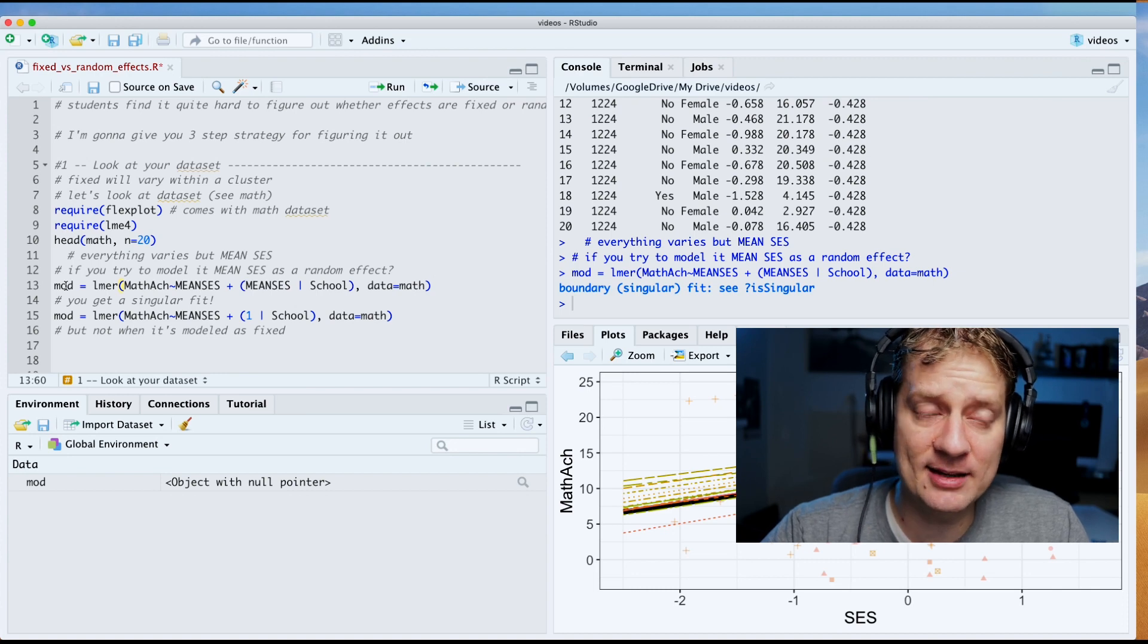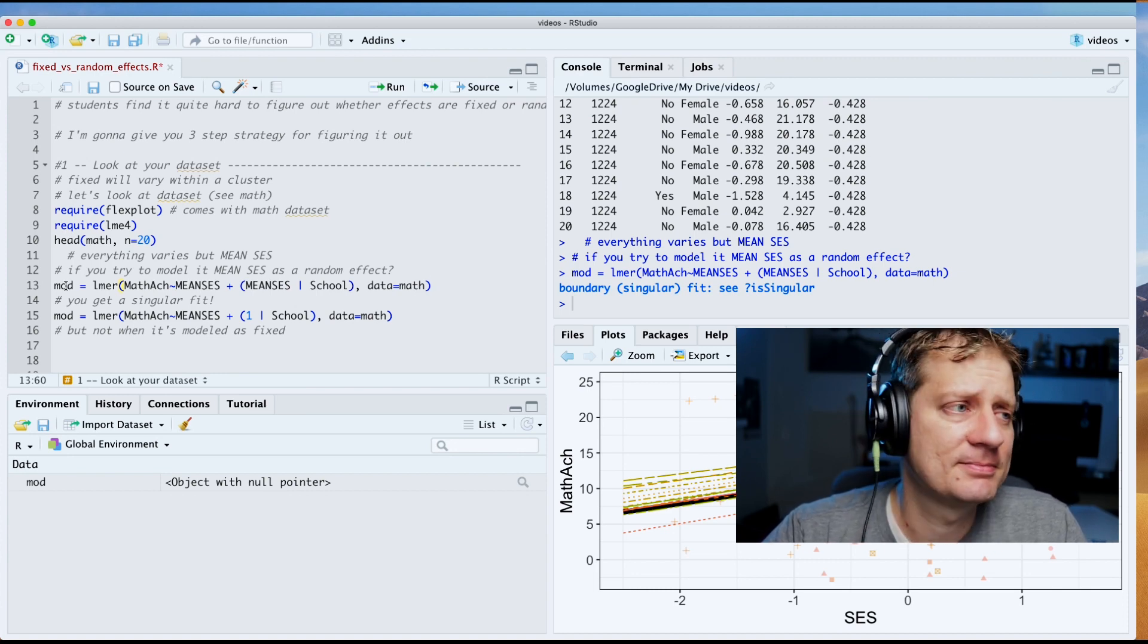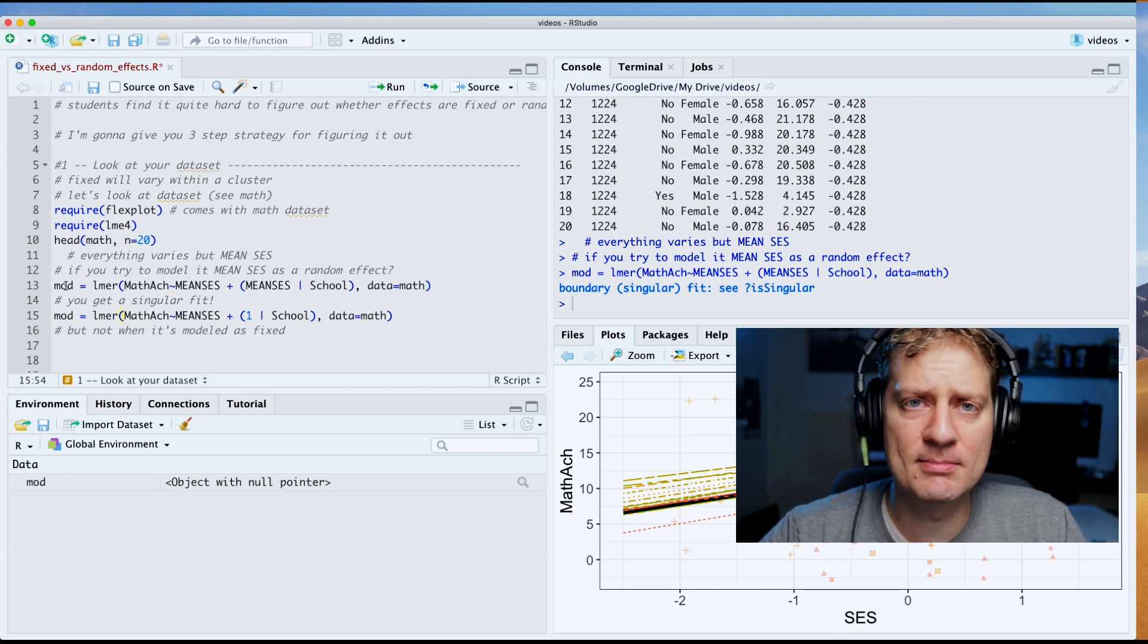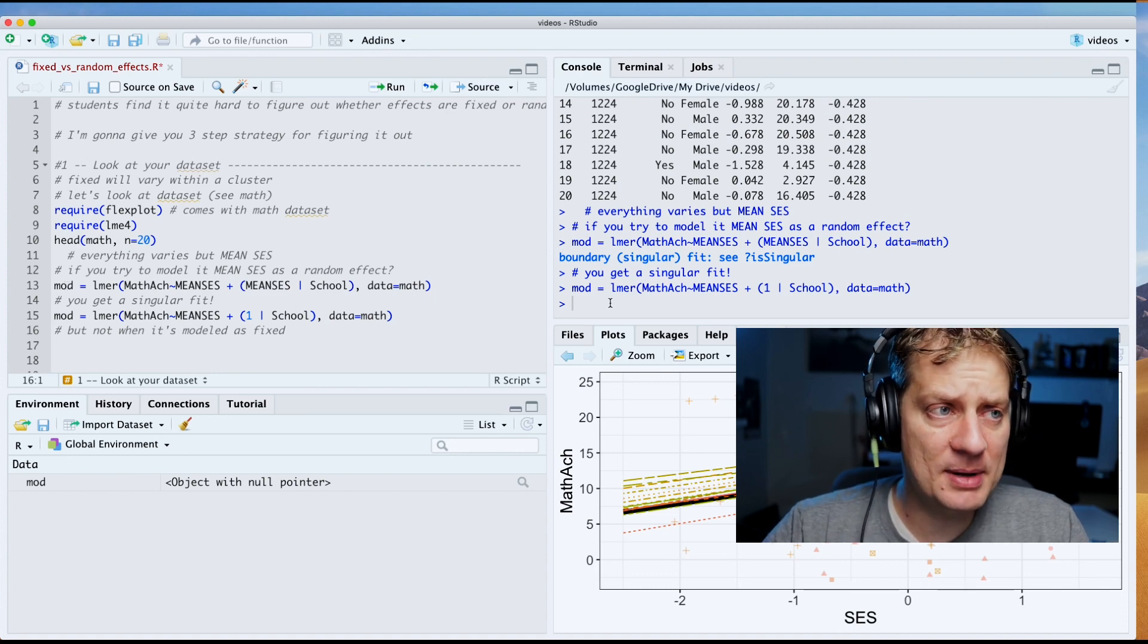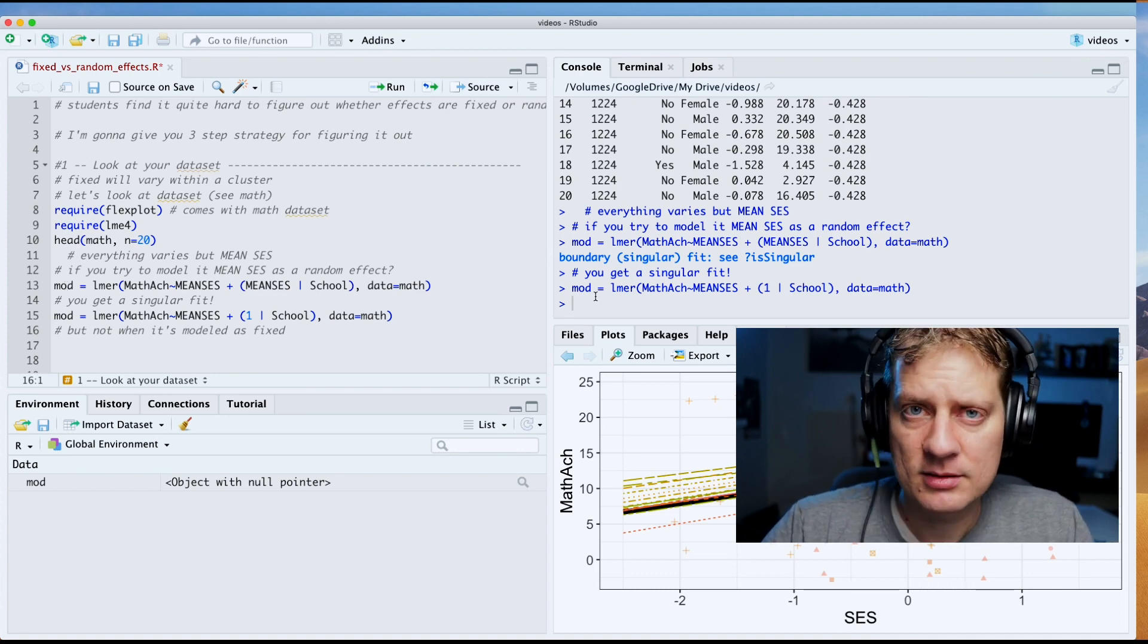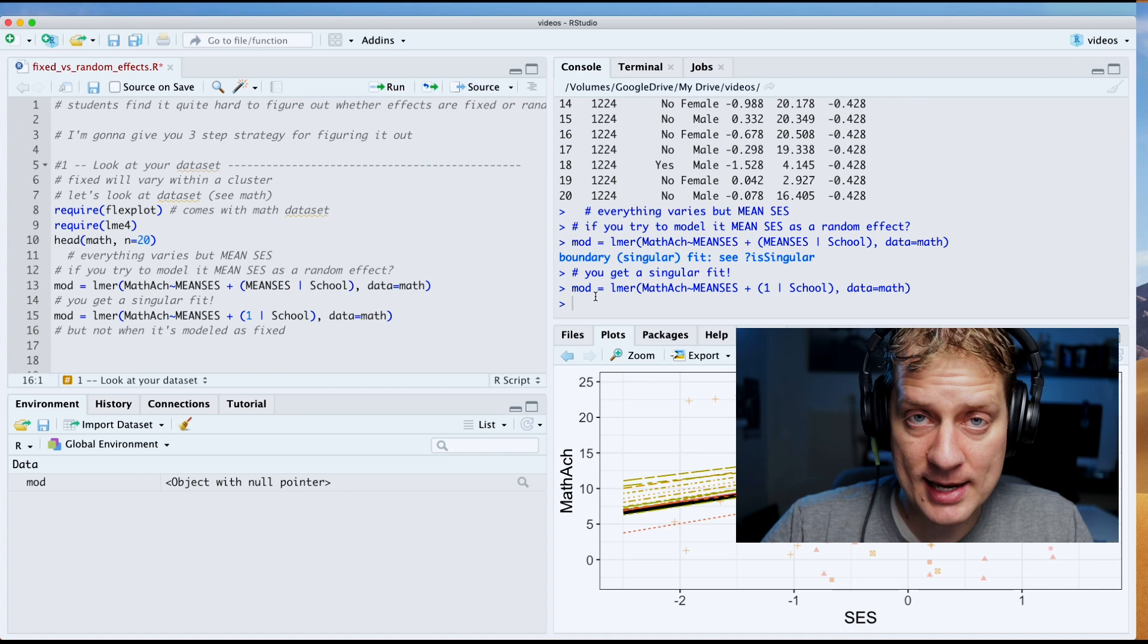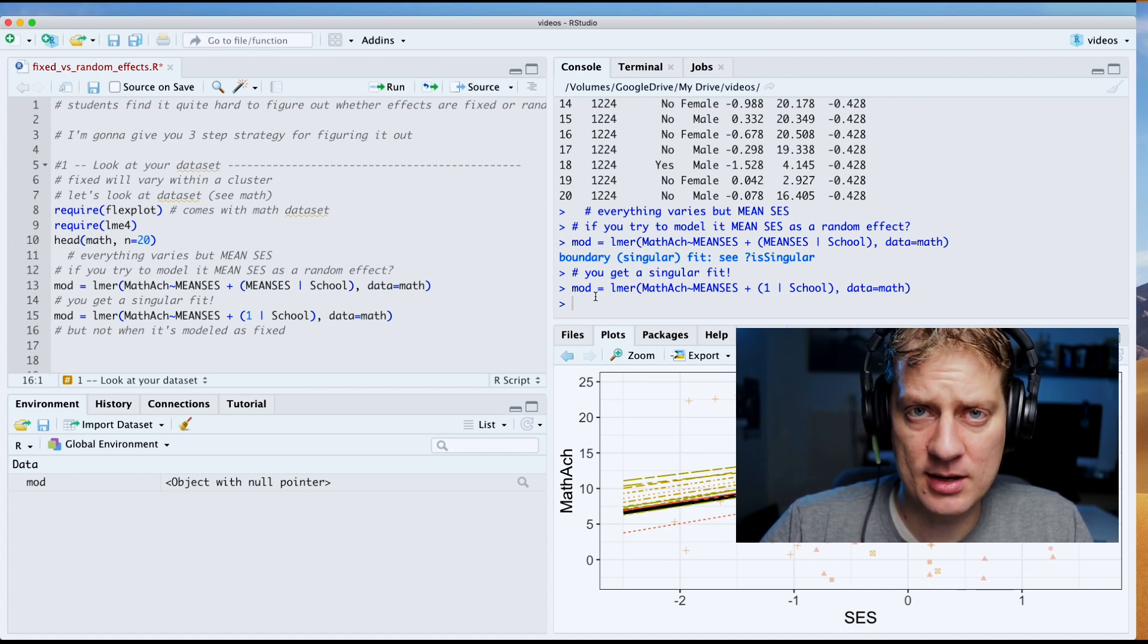But instead if we fit a regular model where we do not model mean SES as a random effect, we get no scary boundary singular fit message. So to summarize, if you ever have a variable that does not change within a cluster, do not put it in the random effects area. It don't make no sense.